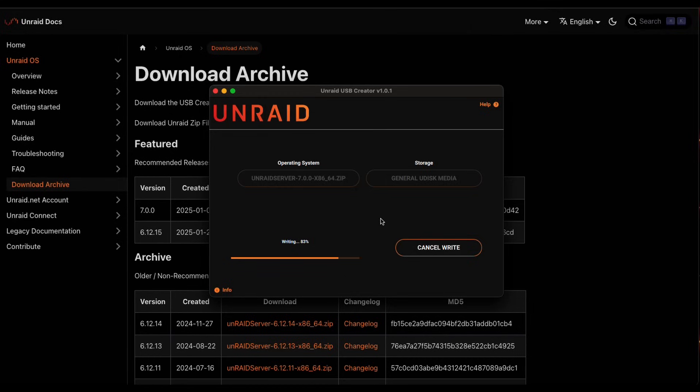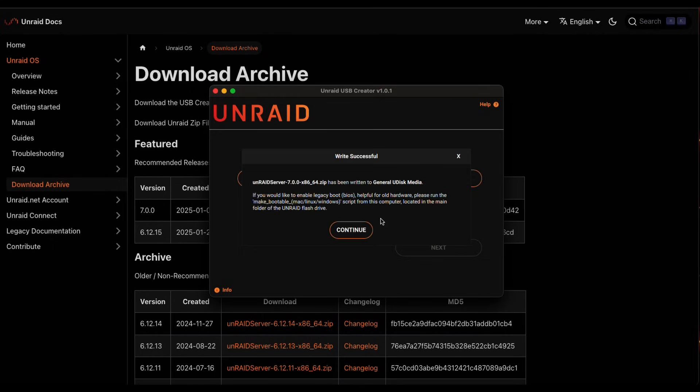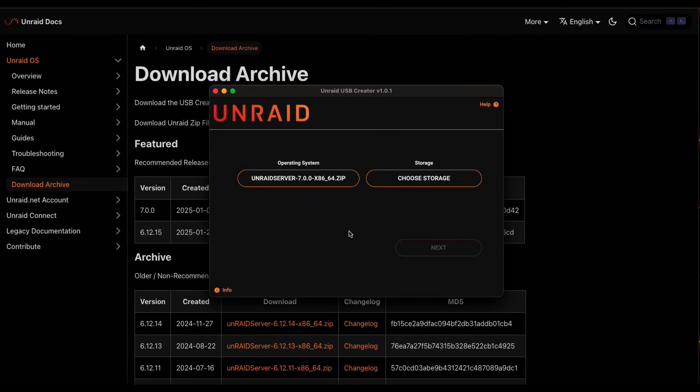And now we're 83%. Give it a few more minutes. We'll be right back. 95% and we're almost done here. All right, there we go. So it's been written. We're good. If you would like to enable legacy boot, which for the Terra Master, we do not enable legacy boot. We keep it on the UEFI. Yes, I'm like that. Anyway, and then we're going to hit continue and that's it.